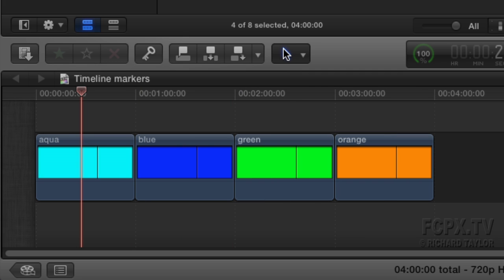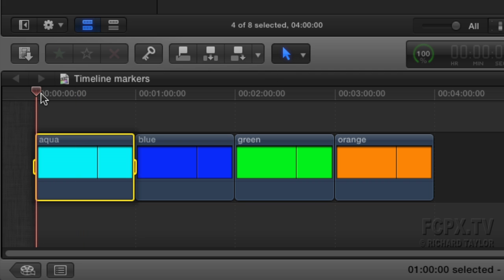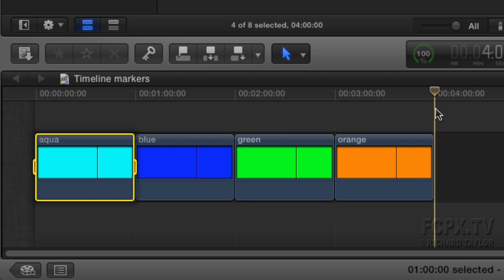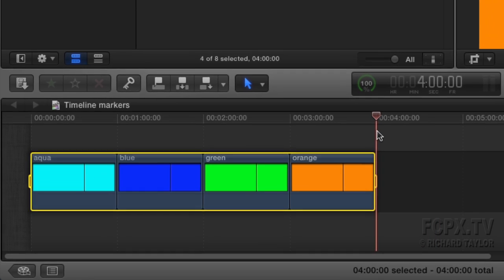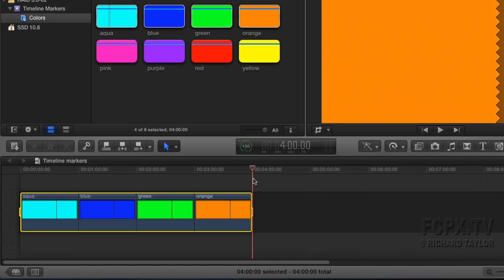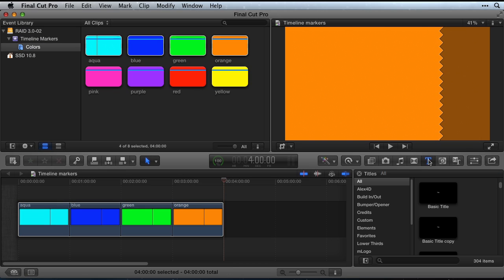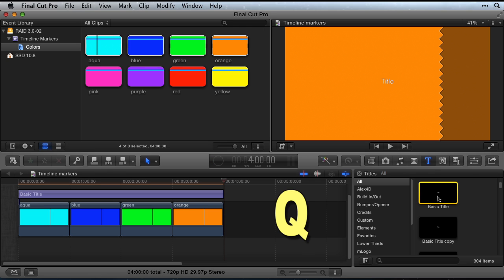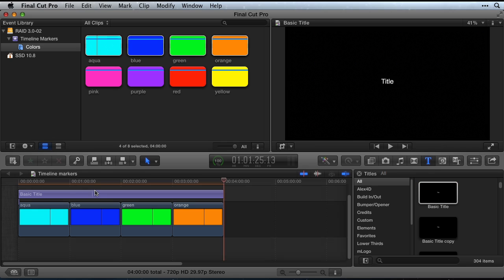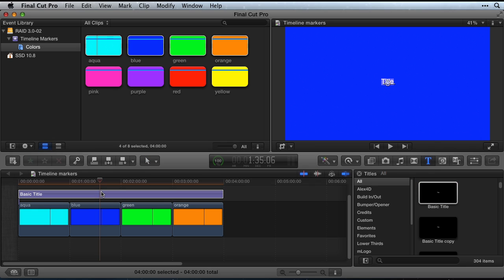To keep timeline markers stationary, use a full-length timeline title as a marker container. Set an in-point at the beginning and an out-point at the end of your timeline to make a range selection. In the titles browser, select Basic Title. Press the Q key to superimpose this title over the entire length of your timeline range selection.